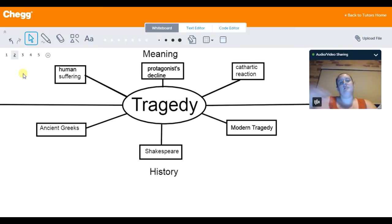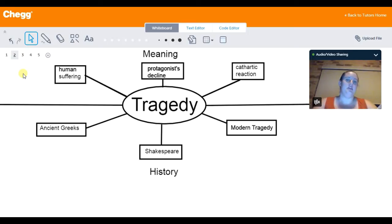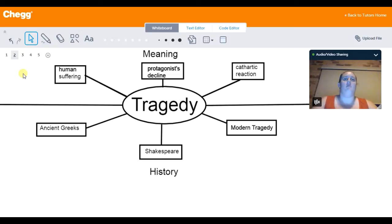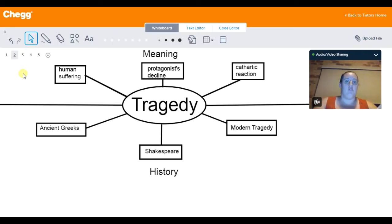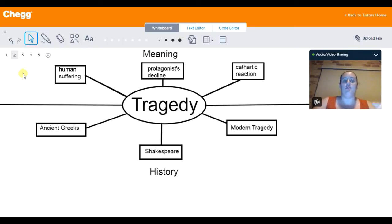Typically it deals with the decline of the protagonist, so the main character or hero, whatever it may be, falling from a pedestal of some sort, whether it be good or bad, even farther into destruction.